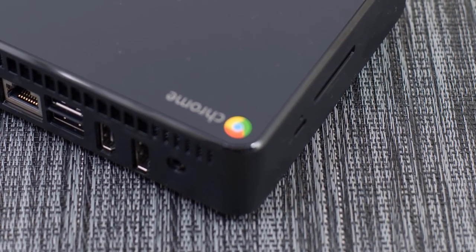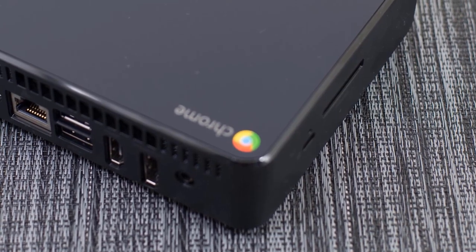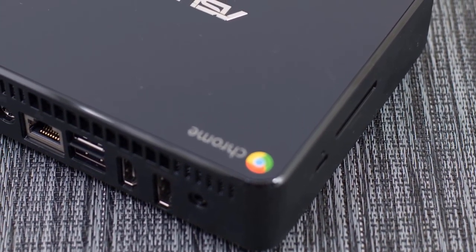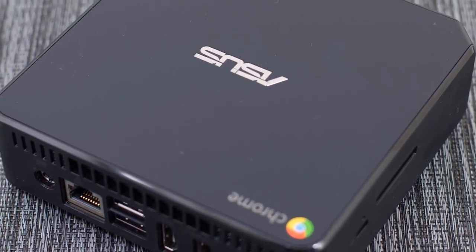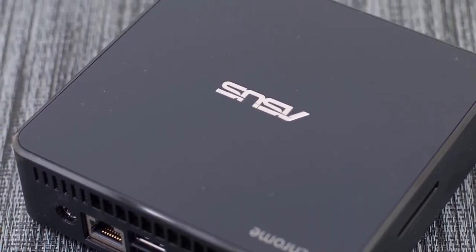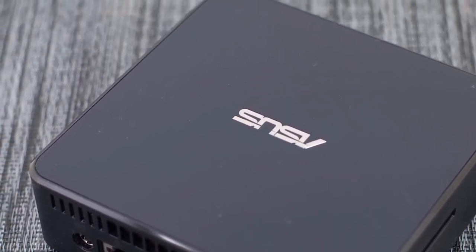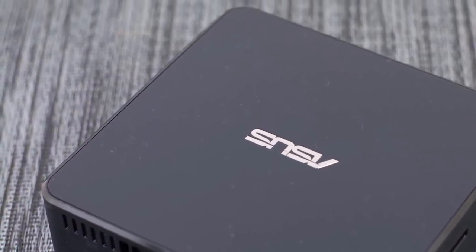It surely is the best Chrome OS mini PC, and if you want an affordable mini PC that has a lot to offer for its price, you should definitely check it out.